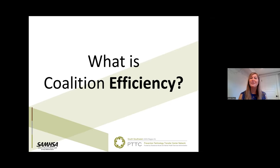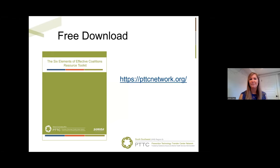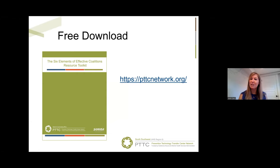This video will explore the concept of efficiency and how it contributes to having an effective coalition. I encourage you to download and refer to the Six Elements of Effective Coalitions resource toolkit developed by the Prevention Technology Transfer Center. You can find the toolkit at pttcnetwork.org.